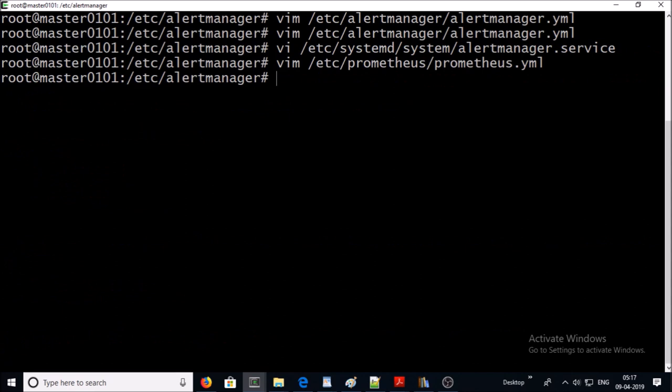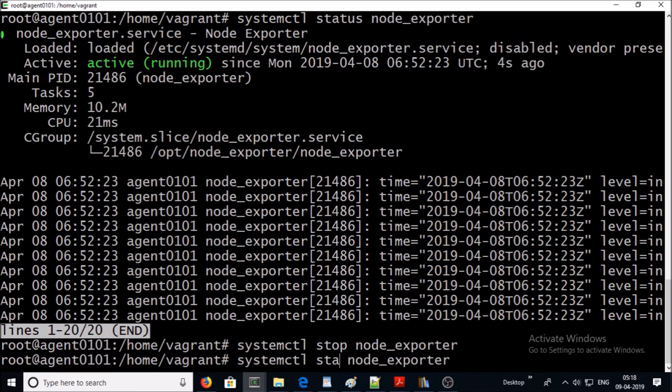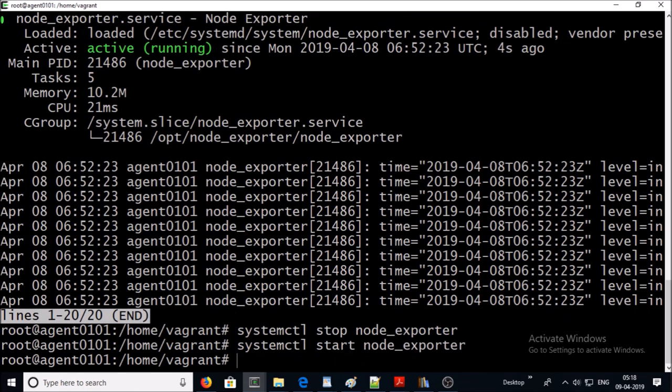Let's start node exporter so that we can clear up old alerts. Let's verify in Prometheus console.